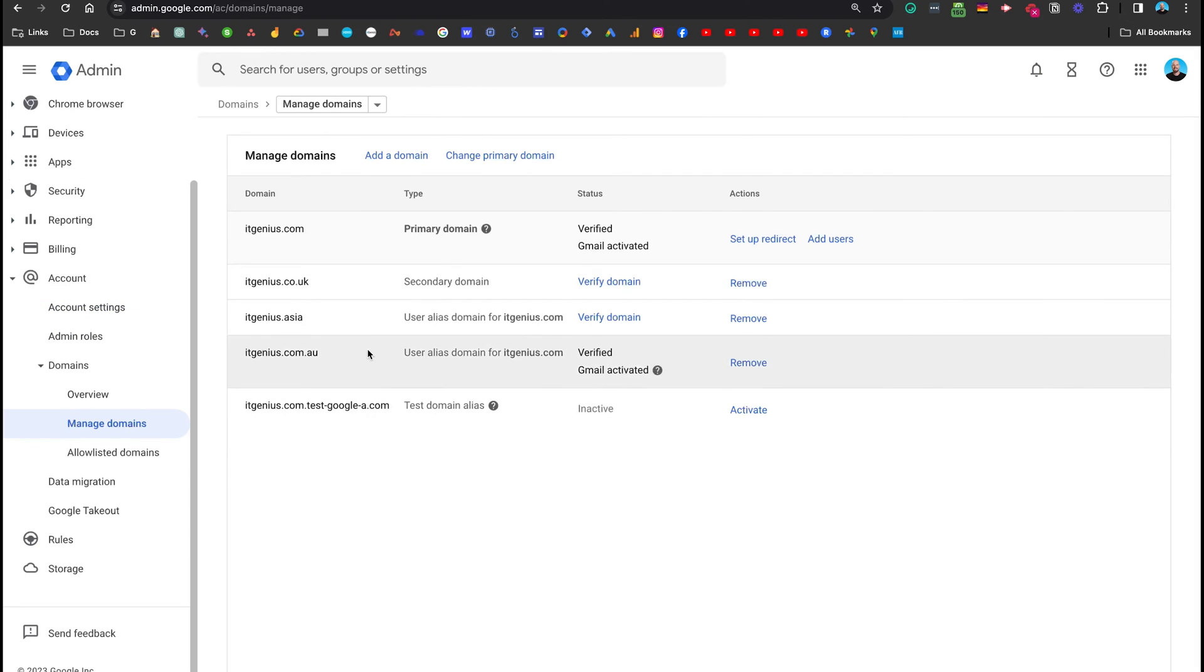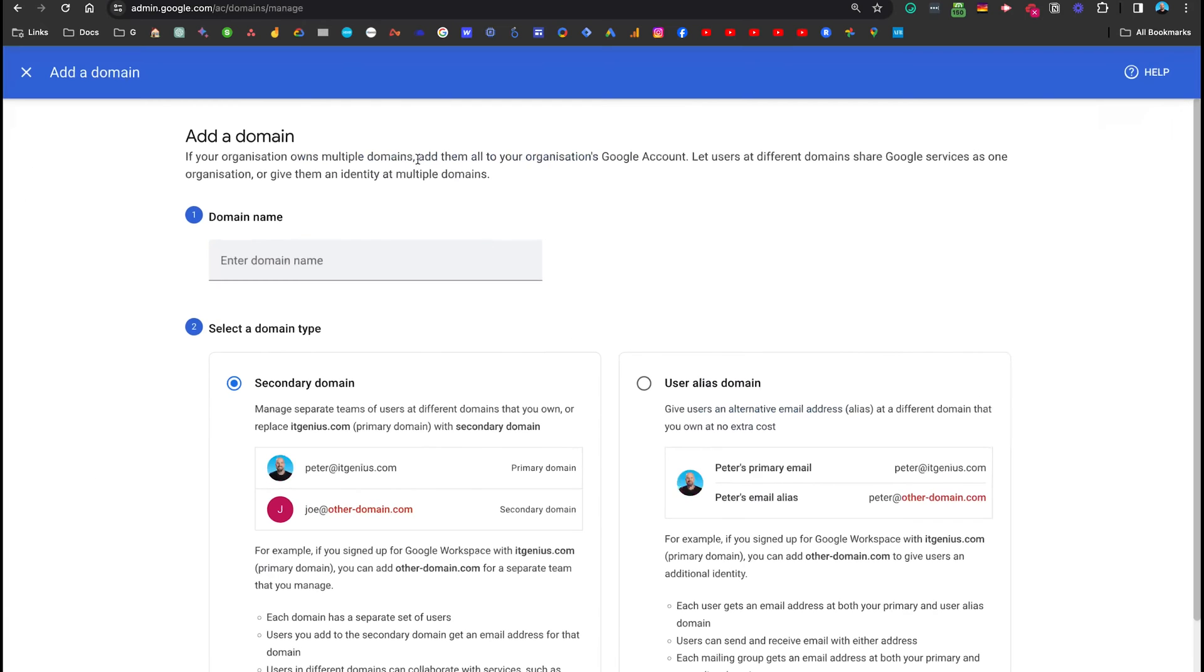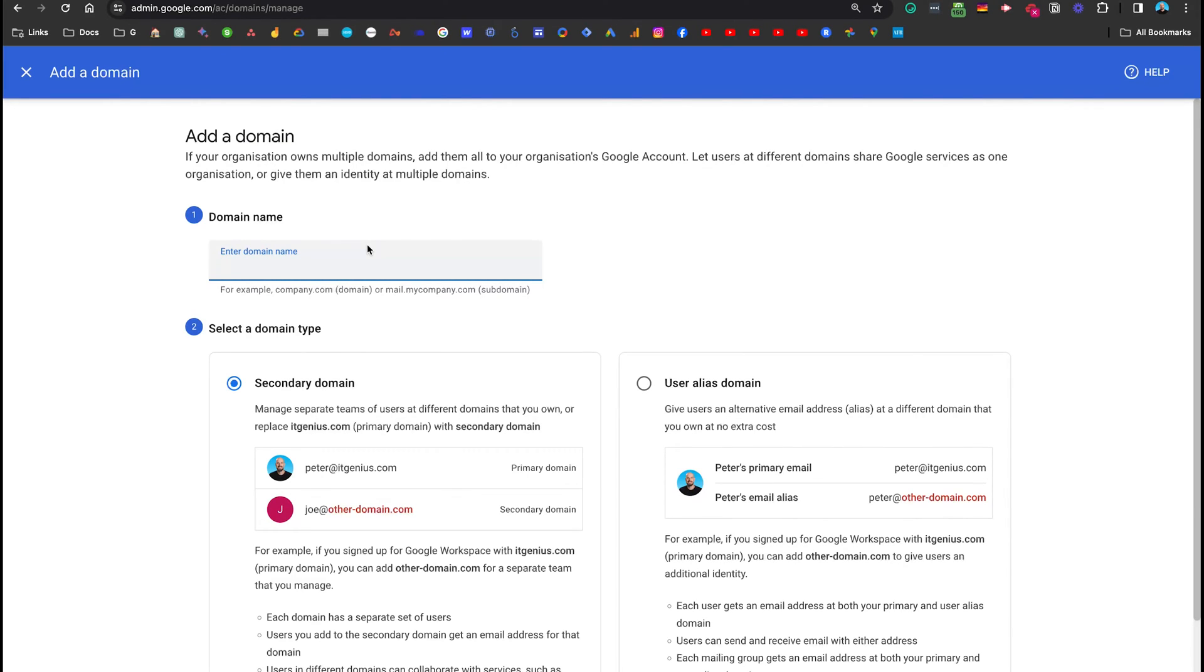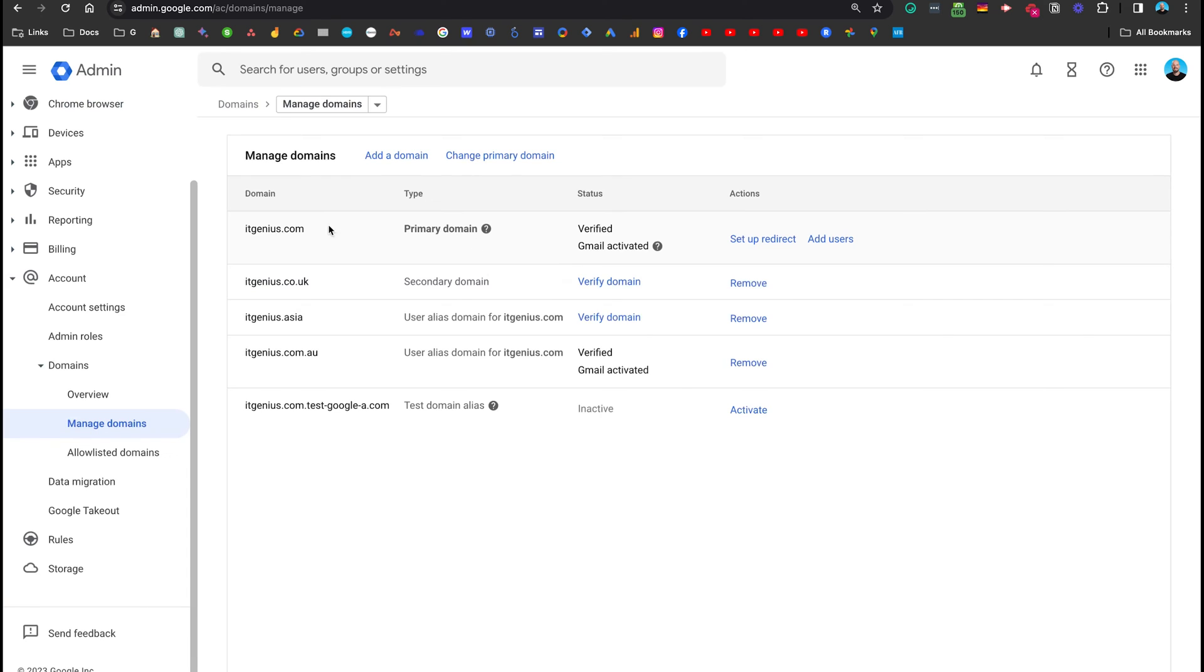And what that gives us is a list of all the different domains. Now, let's say as an example, I want to add a new domain for my new brand. I would go ahead and add the new domain. And if I want to be able to change that to the primary domain at some point in the future, then I would choose secondary domain option here, rather than user alias domain. That's important. Okay, cool. So you would add it. And you can see here, I've got a number of different domains here.